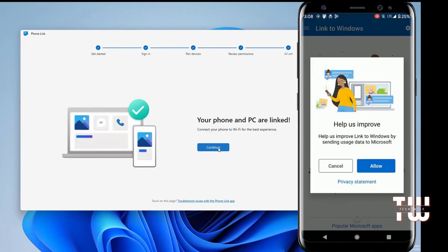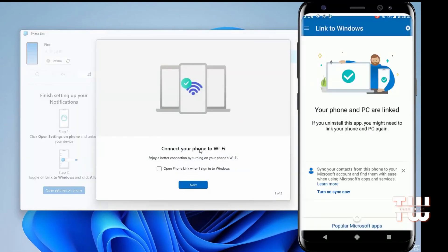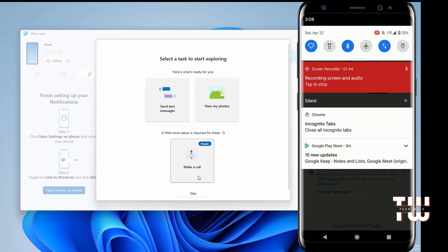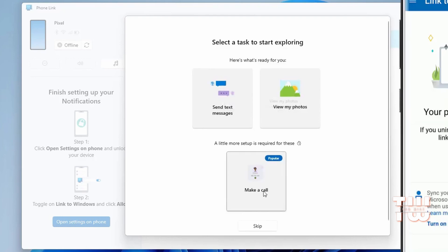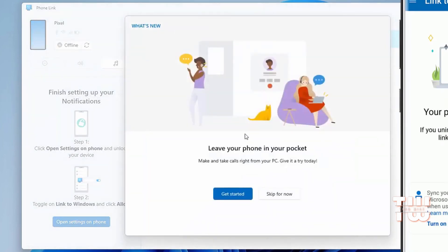Make sure that both devices are using the same WiFi for successful connection. Once connected, you'll be able to check your messages, photos, and even make calls using your Windows PC.